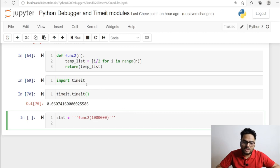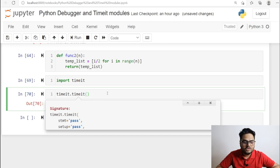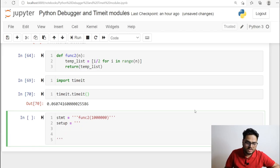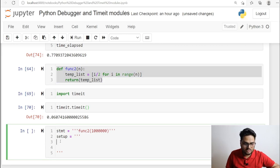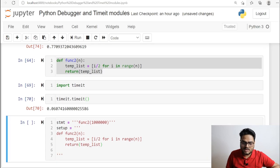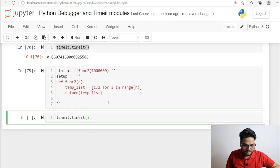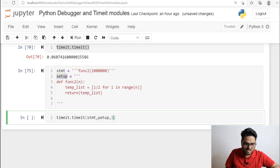For the setup parameter, you pass the function definition as a string in triple quotes — the setup will take that as code input. So in setup you provide the func2 definition, and in the statement you specify the call. Both the statement and setup are now declared. You call timeit.timeit() passing your statement, setup, and the number of runs — for example, number equal to 1.